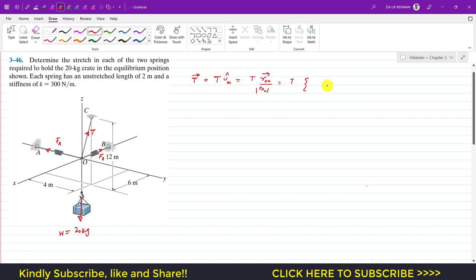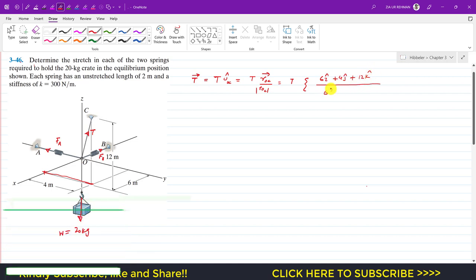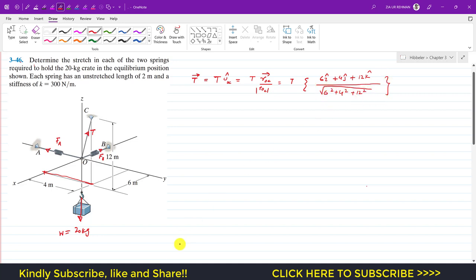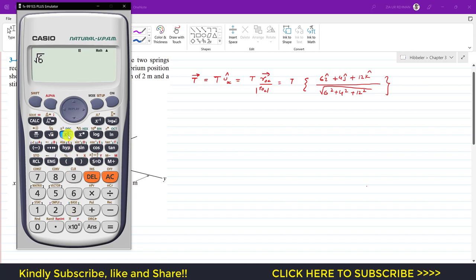The position vector from O to C is found by traveling along the x, y, and z axes from O to reach point C. We travel 6 meters in the positive x direction: +6i. Then 4 meters in the positive y direction: +4j. Then 12 meters in the positive z direction: +12k. The magnitude is the square root of (6² + 4² + 12²).